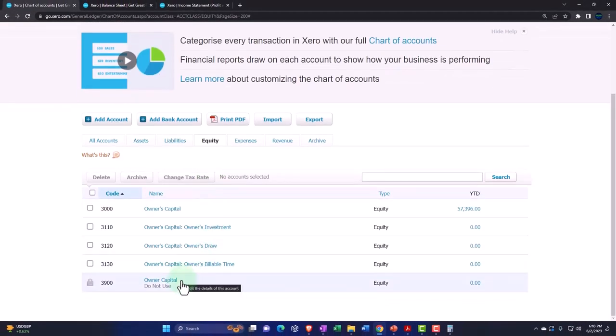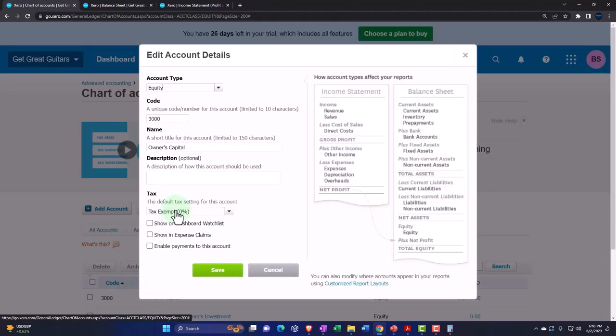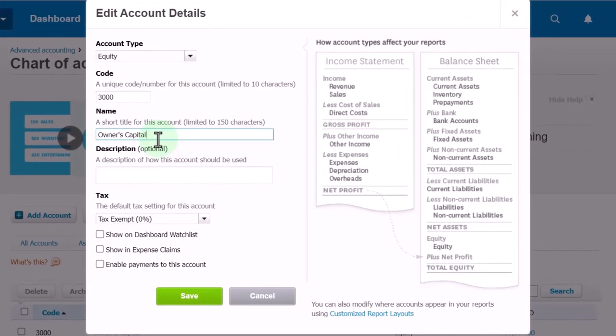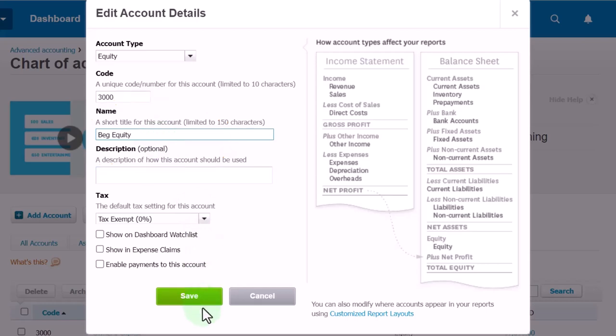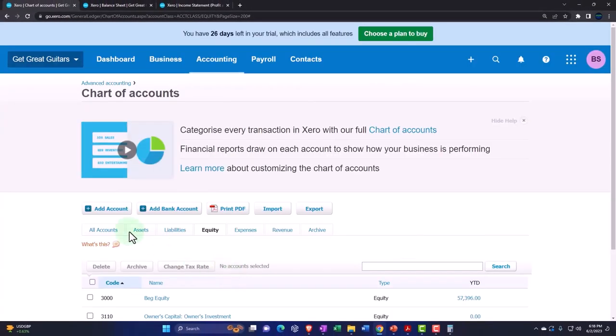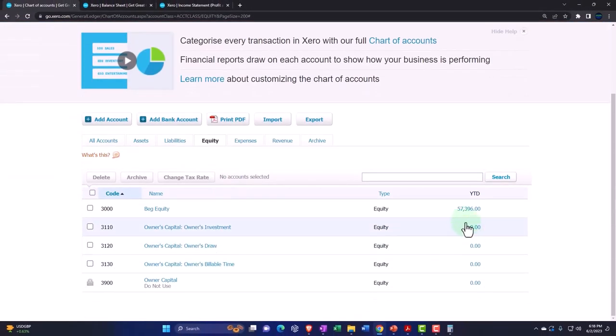This one I'm not going to use. This is owner's capital. I'll call this beginning equity. This will be my equity account that I use just for my beginning balances. Now I've got that amount in there. What I'd like to do is just roll that into the owner's capital account.